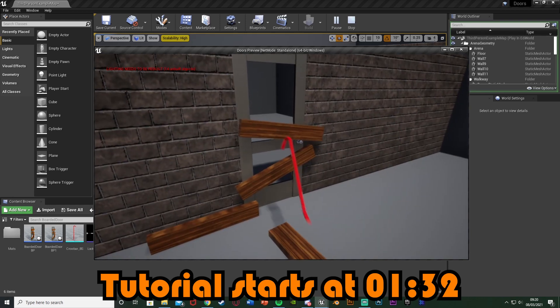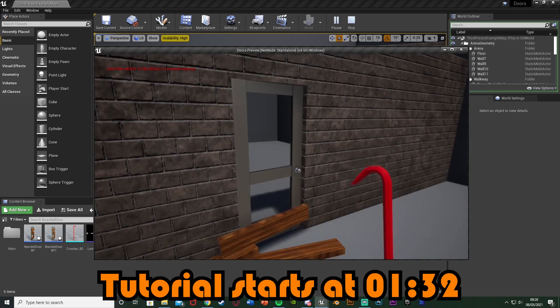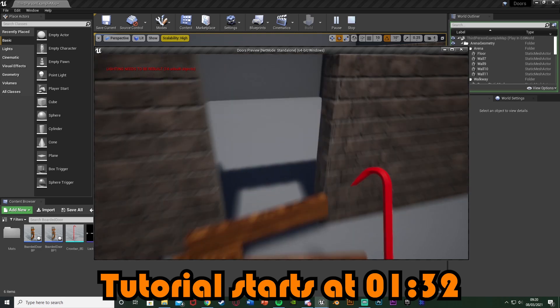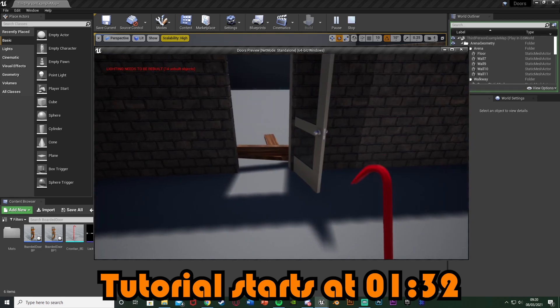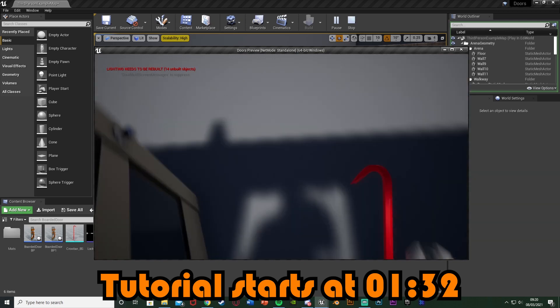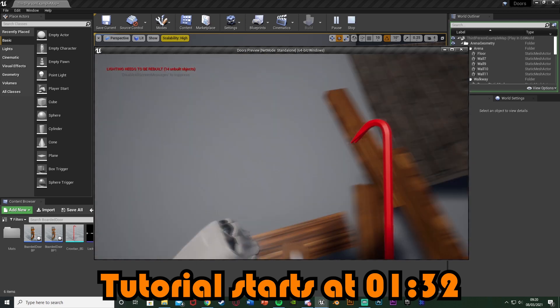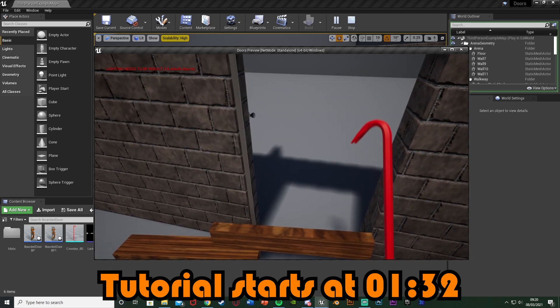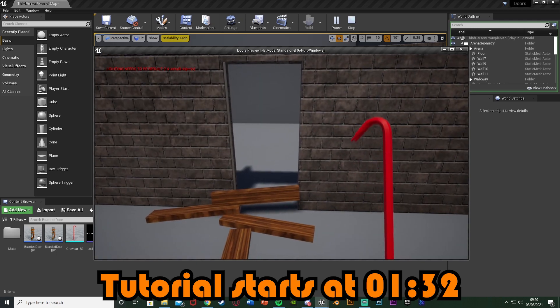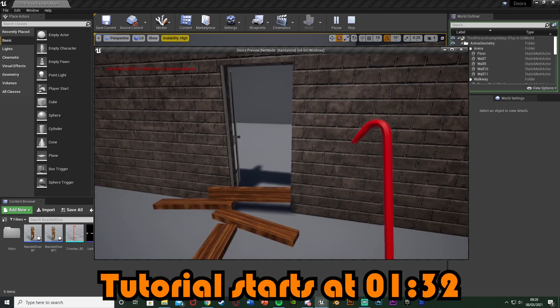We're going to be creating this very basic system today in which we can just knock off these boards using our crowbar and until we knock them off the door is going to be locked. As you can see we don't have any glitches walking through them. So let me delete this code and I'll show you how I've done it.